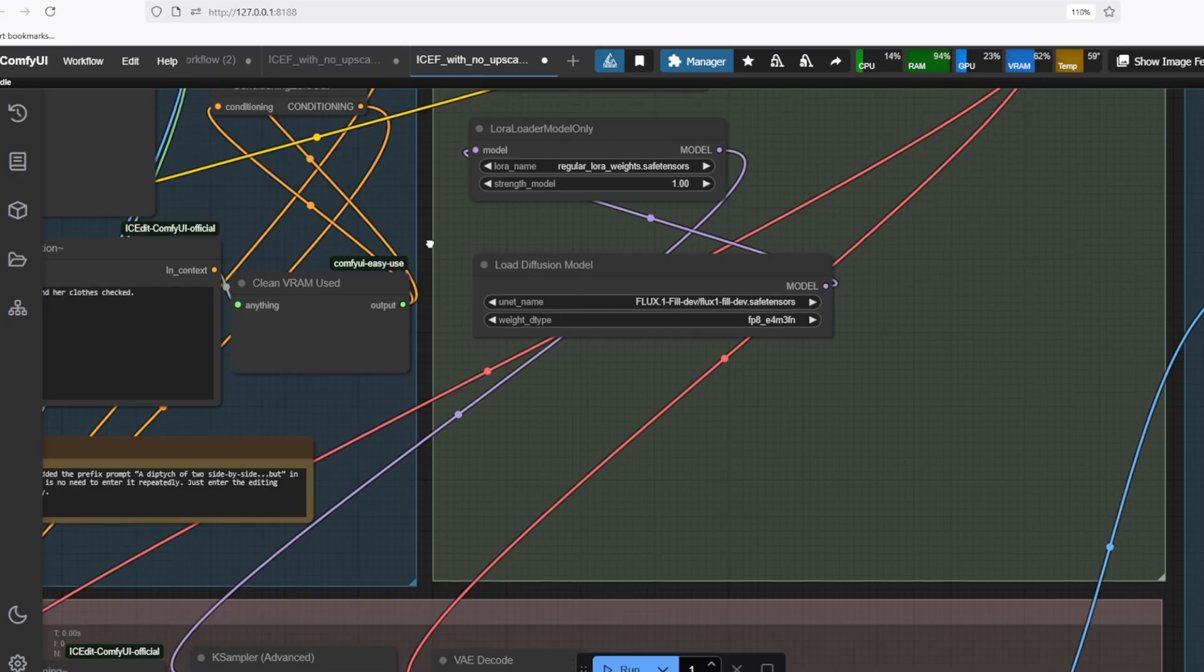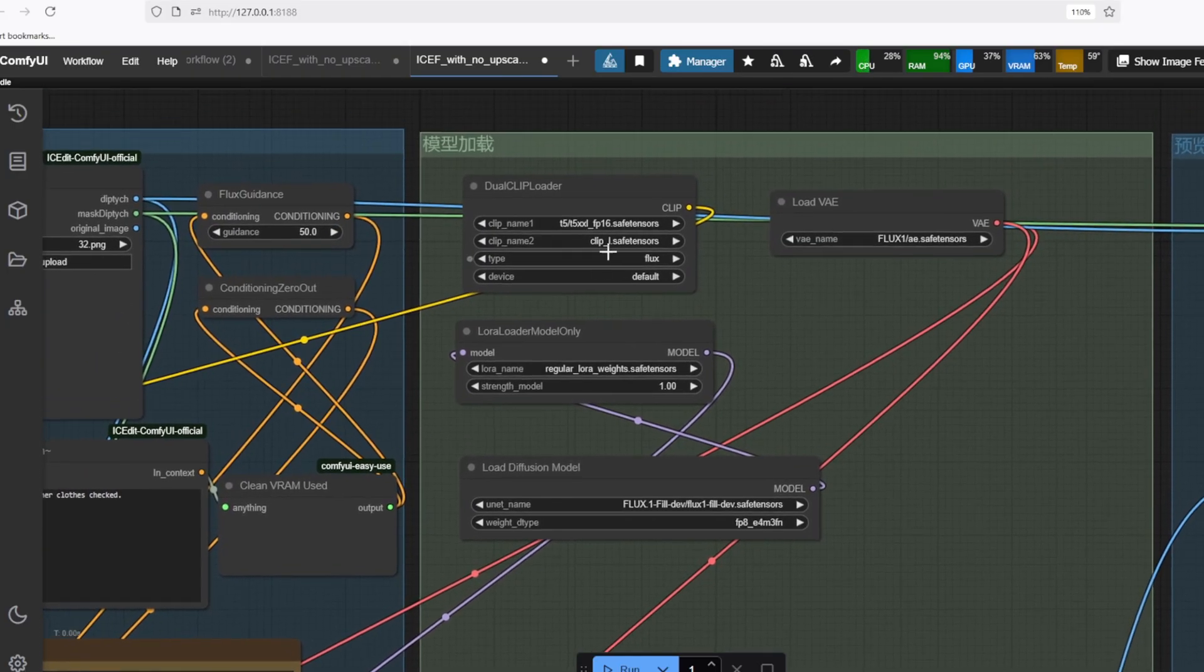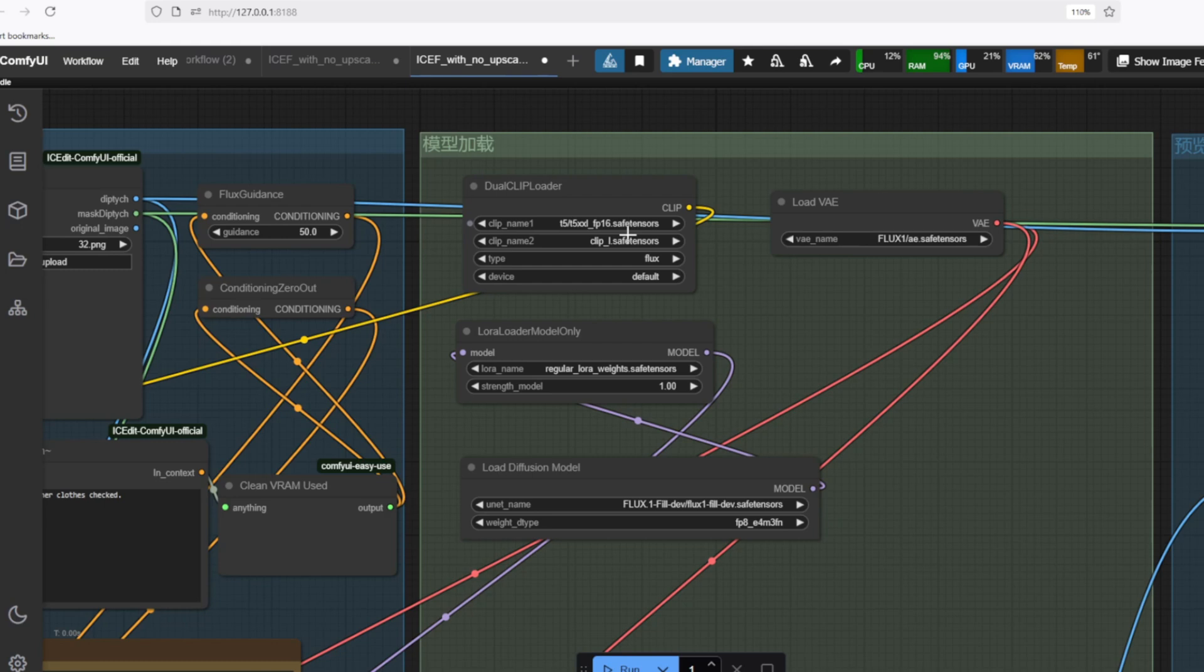For the CLIP model, I'm using the T5XXL FP16 model since I'm not using the FP8 model for the Flux Fill. But if you are using an FP8 version of Flux Fill model, I recommend you use the FP8 version for the CLIP model as well.